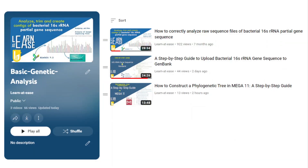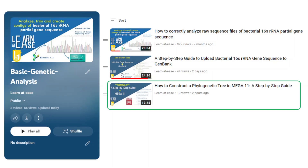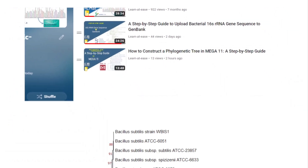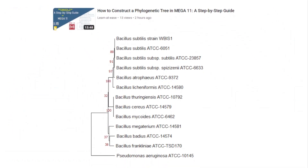Welcome back to my channel. In this playlist on basic genetic analysis, I have made three videos regarding 16S rRNA gene sequence analysis, up to the last video which is the construction of a phylogenetic tree in MEGA — a step-by-step guide wherein I showed you exactly how to construct the phylogenetic tree by taking an example sequence of my bacteria.